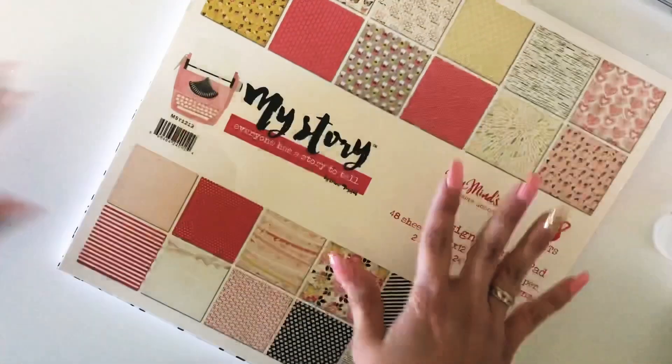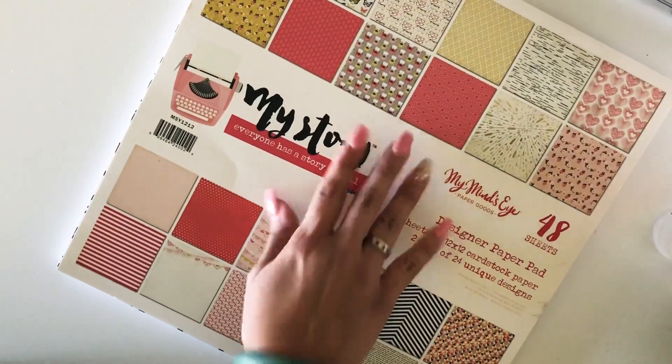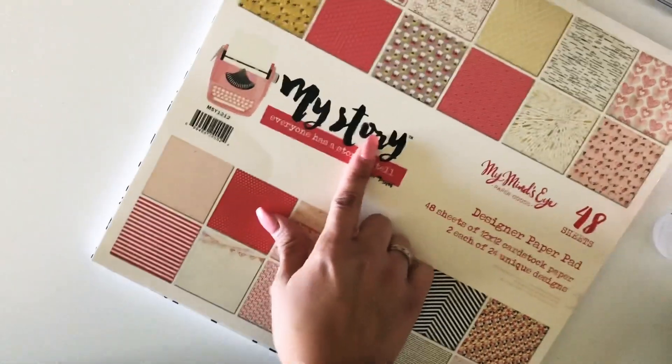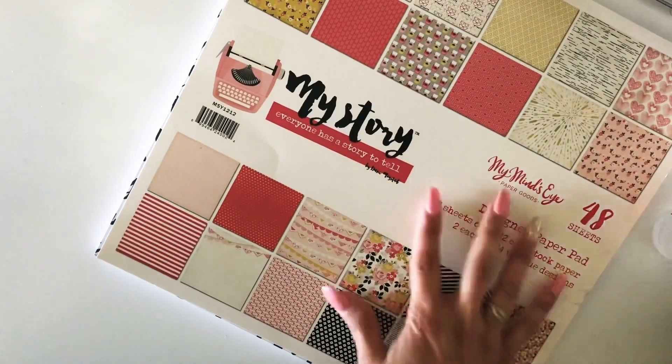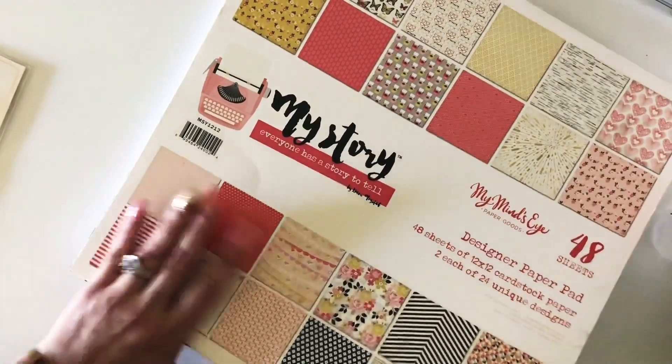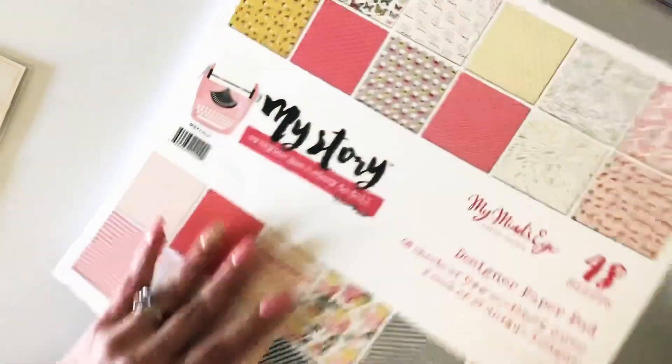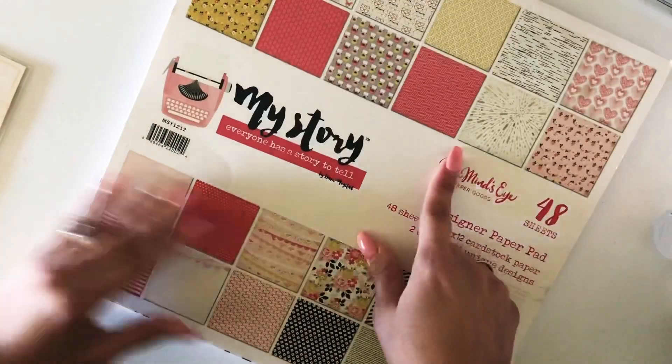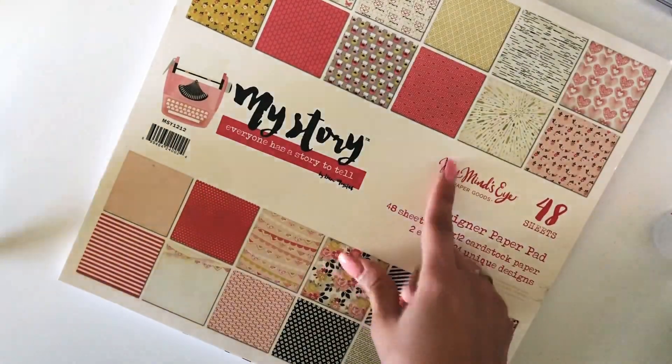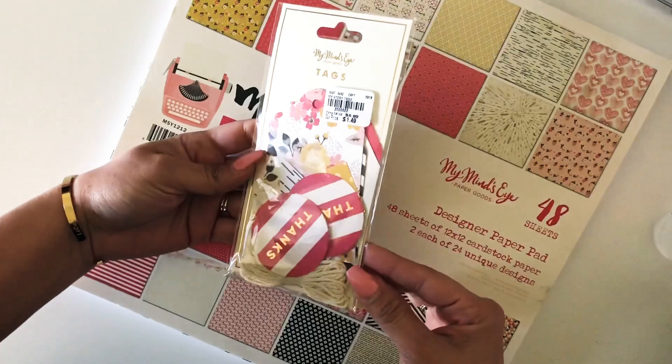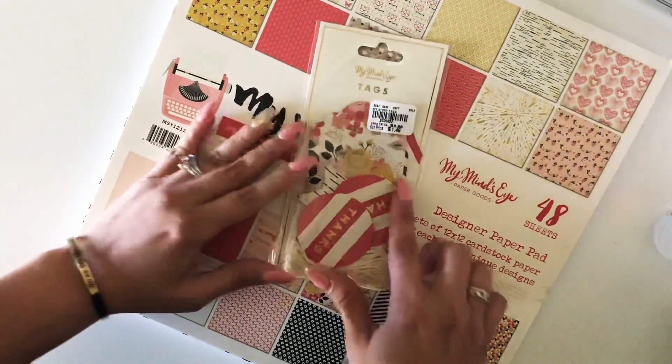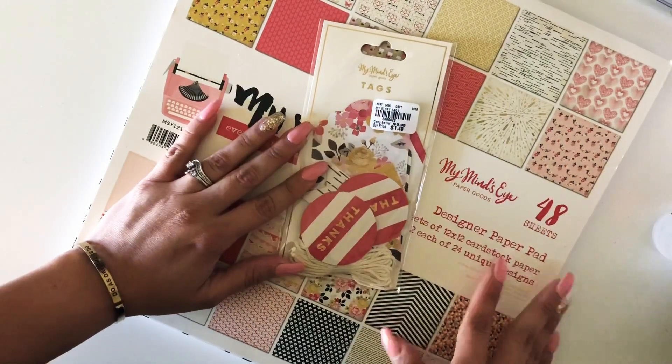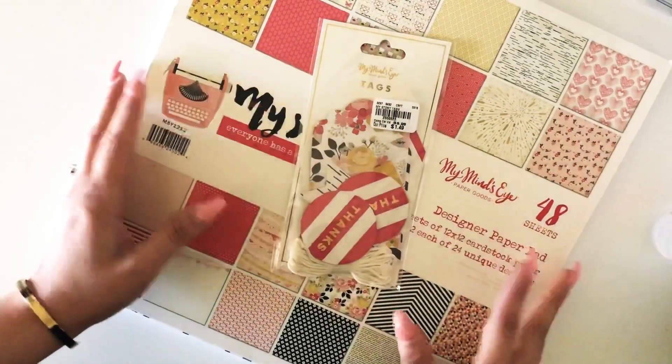Hey guys, welcome back. Today I have to share with you a bag and tag, and I'm using the My Mind's Eye collection, My Story. I got this a while back at Tuesday Morning for $6.99, and the matching tags. I thought these would be perfect colors to use for a Mother's Day gift.